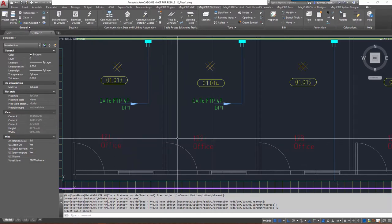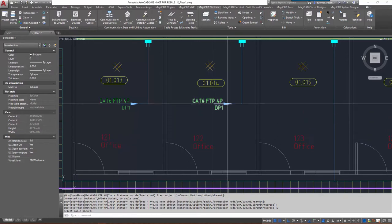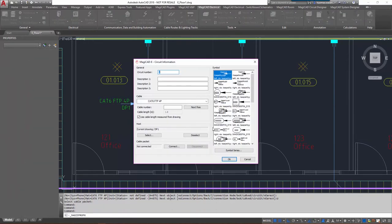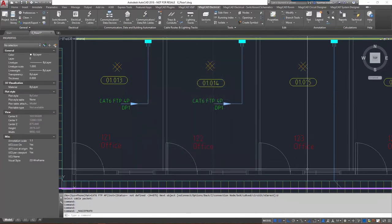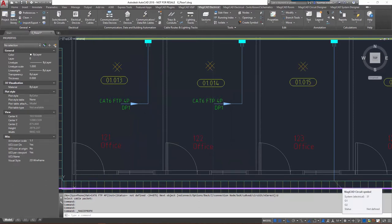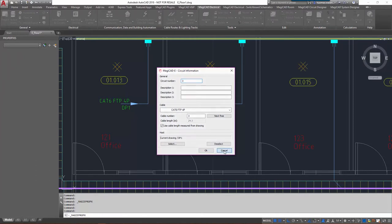It's also possible to create circuits without actually connecting them to the cable packet as I've done here. As you can see it's not connected and also directly draw the cable from the device to the cable packet, that's also an option here.